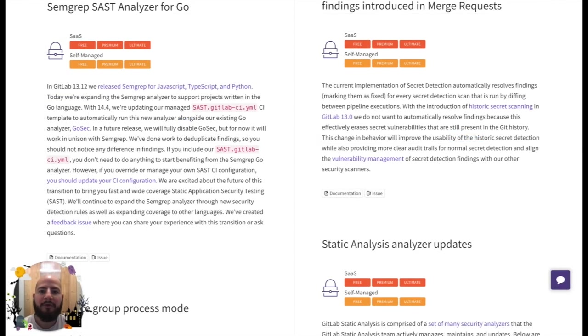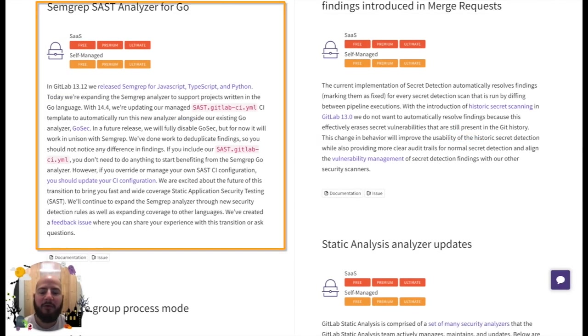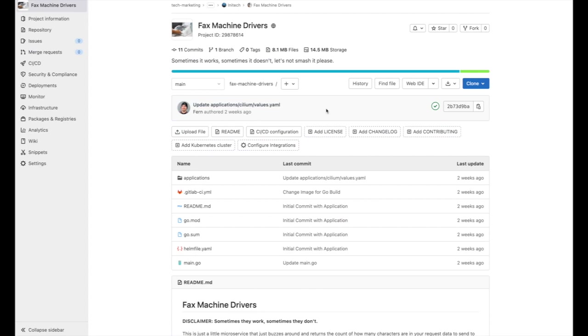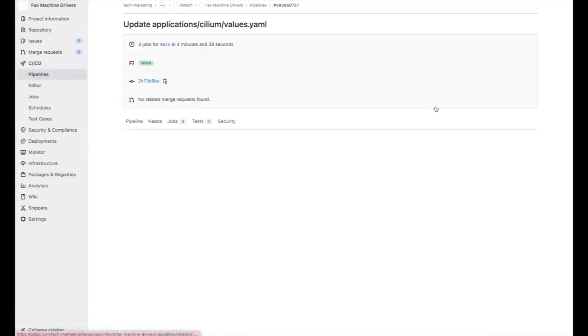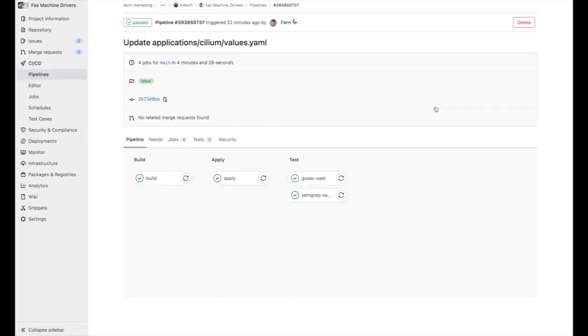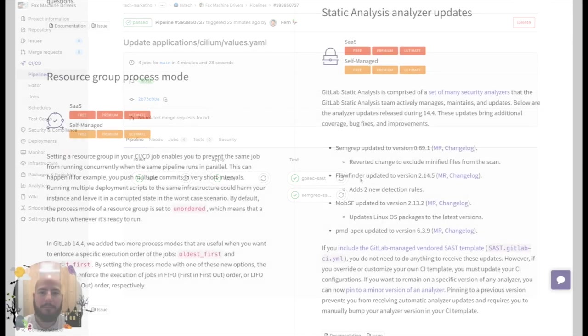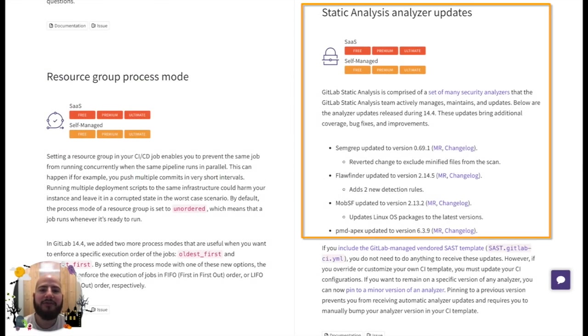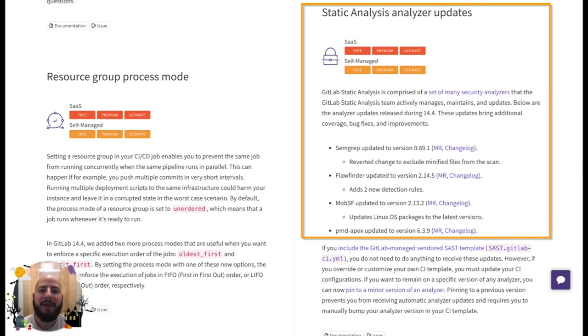The Semgrep SAST or Static Application Security Testing Semgrep Analyzer now supports Golang. When going to a Go project with SAST enabled, you can see in the pipeline that Semgrep is running. And as always, you can see that GitLab maintains and manages the security analyzers. Here you can see a couple of the updates for static analysis.